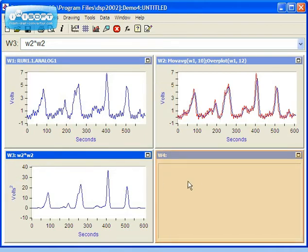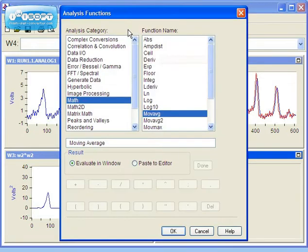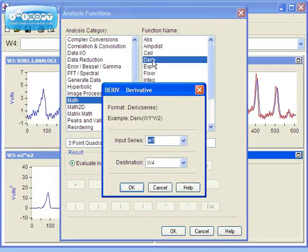Now let's select Window 4 for the final analysis. Here, we'll perform the derivative of the data in Window 3. We'll need to access the function wizard again. To do so, press the F of X button in the toolbar. Now let's select the derivative function.